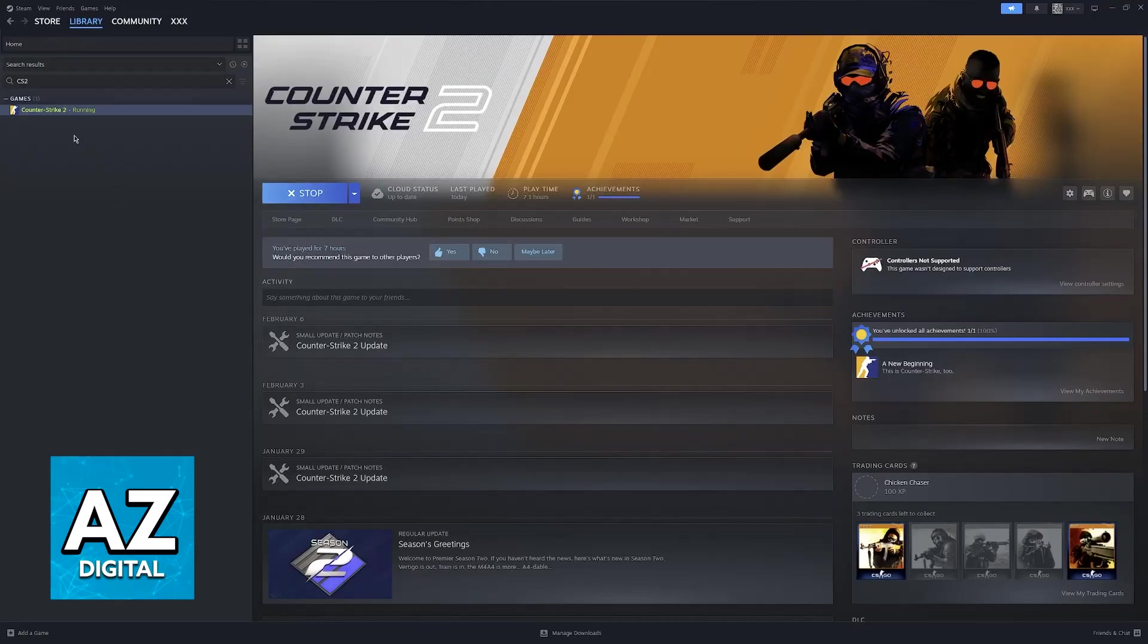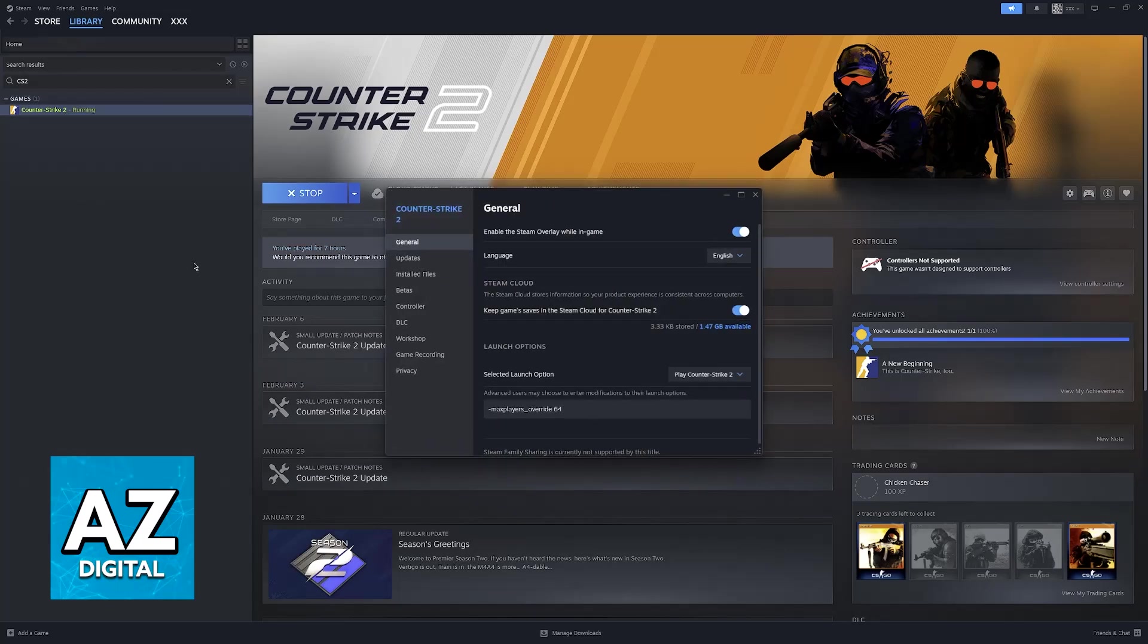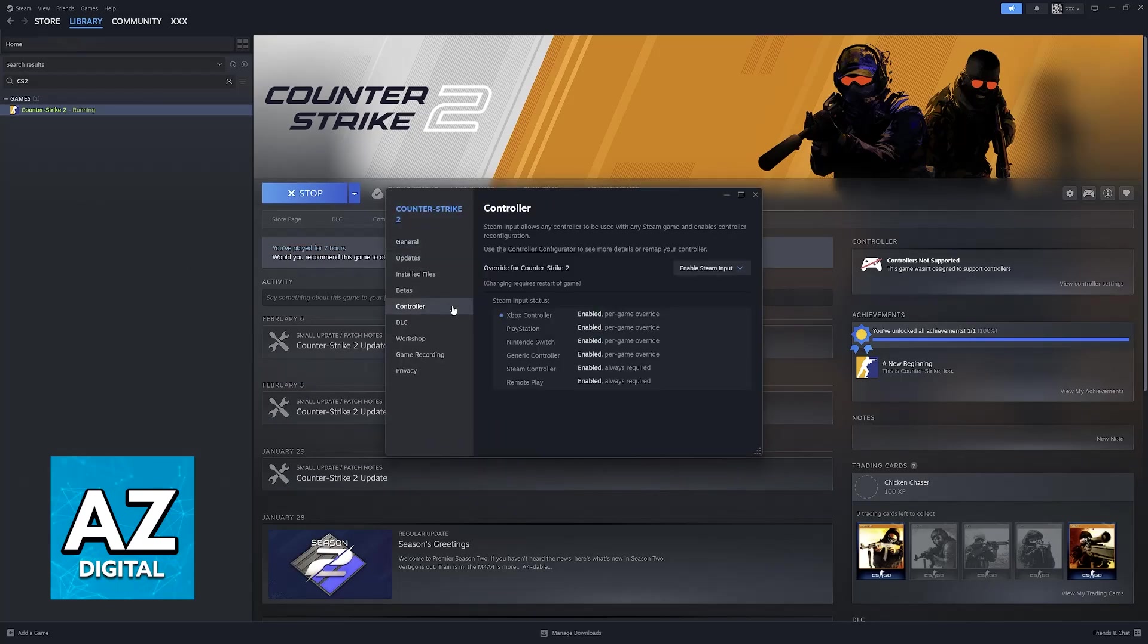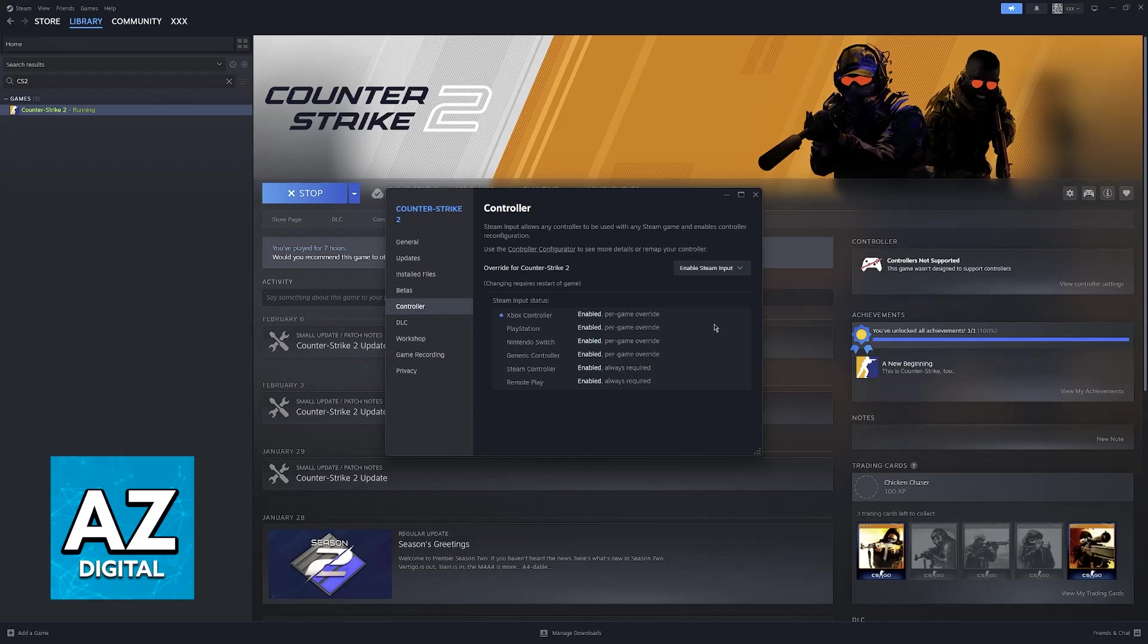First, go into the Steam launcher, right-click CS2, select Properties, and in here you will be able to access the Controller category where you can enable Steam Input. Of course, I'm assuming that you have already connected your PlayStation 4 controller to your PC and that it has been detected.